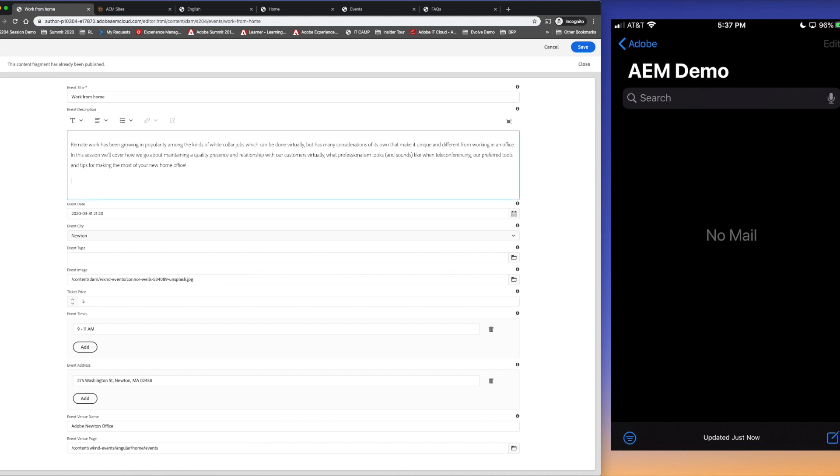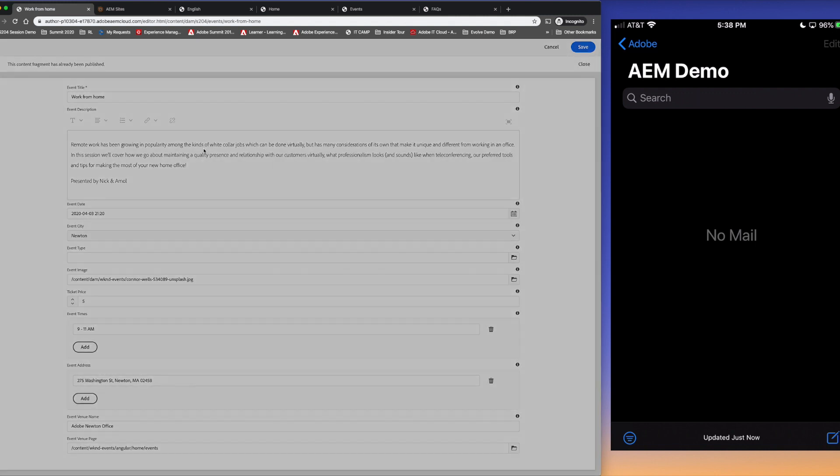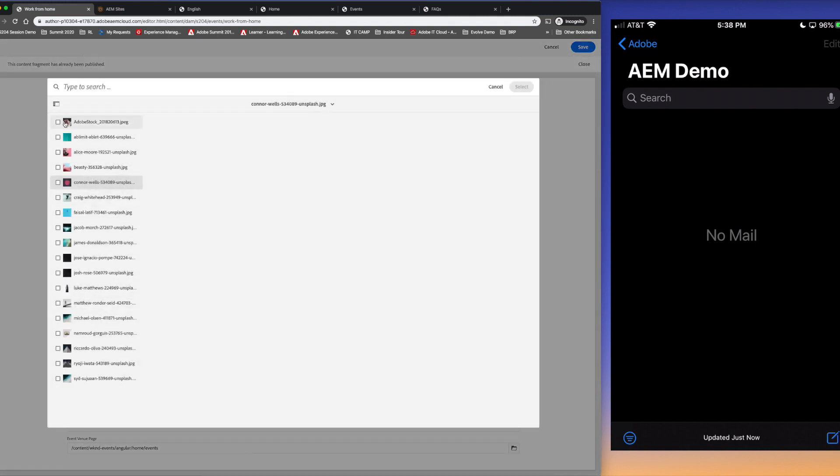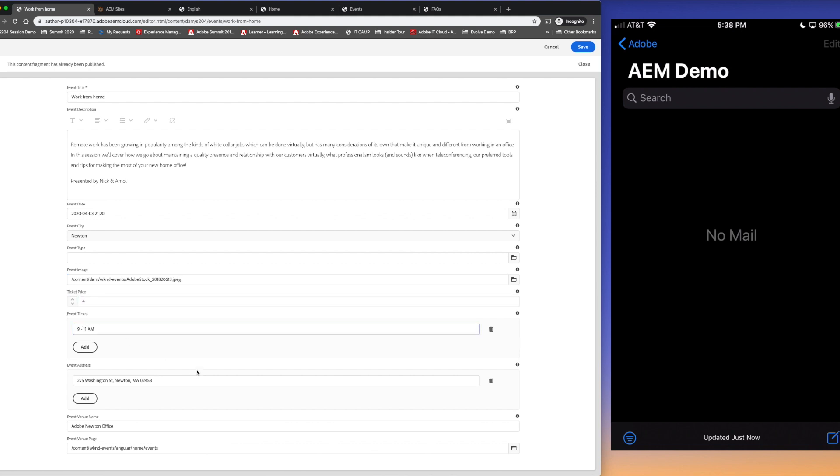I'm going to edit the description presented by Nick and Amal. I'll update the event date to be April 3rd, update the image to something more appropriate, update the ticket price, change the event time and also the venue name to Blue Jeans. I'm going to go ahead and save this fragment.